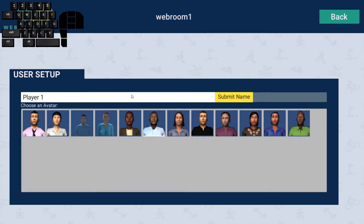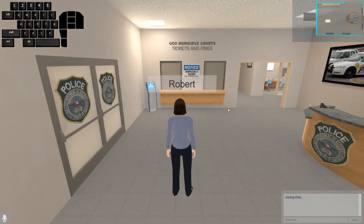The next thing you'll see is the player select screen. Go ahead and enter a name — I'm Robert, so I'll drop that in. Then you get to choose from a number of characters. Eventually we will add a custom character creator, but for right now this is what we have.